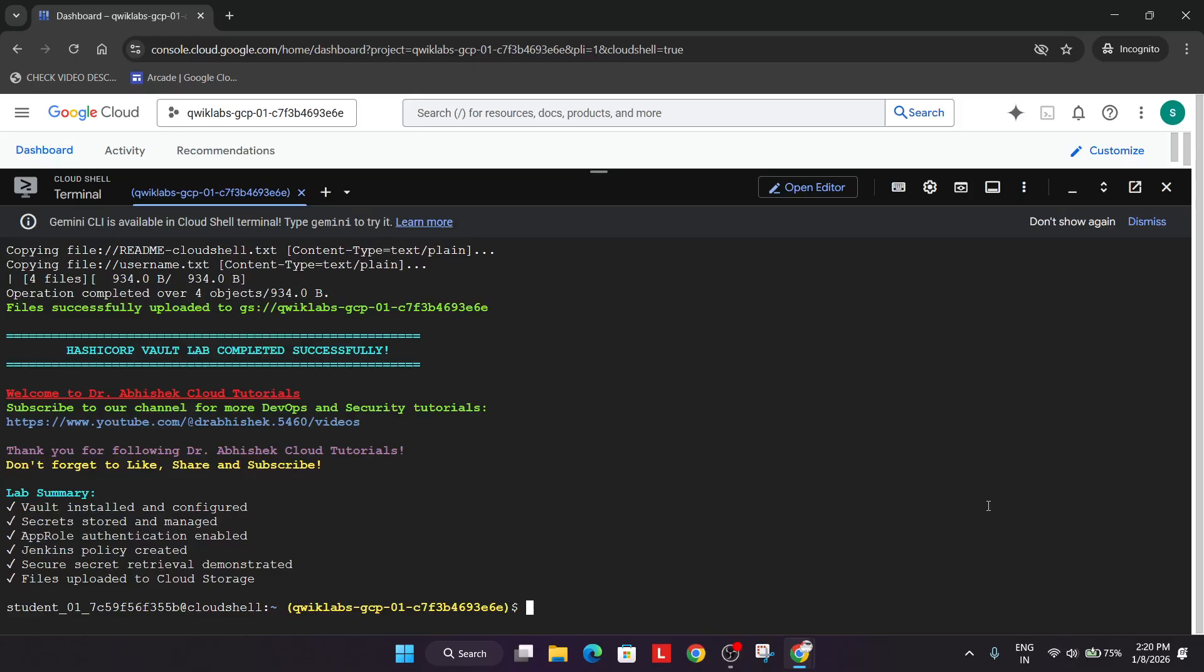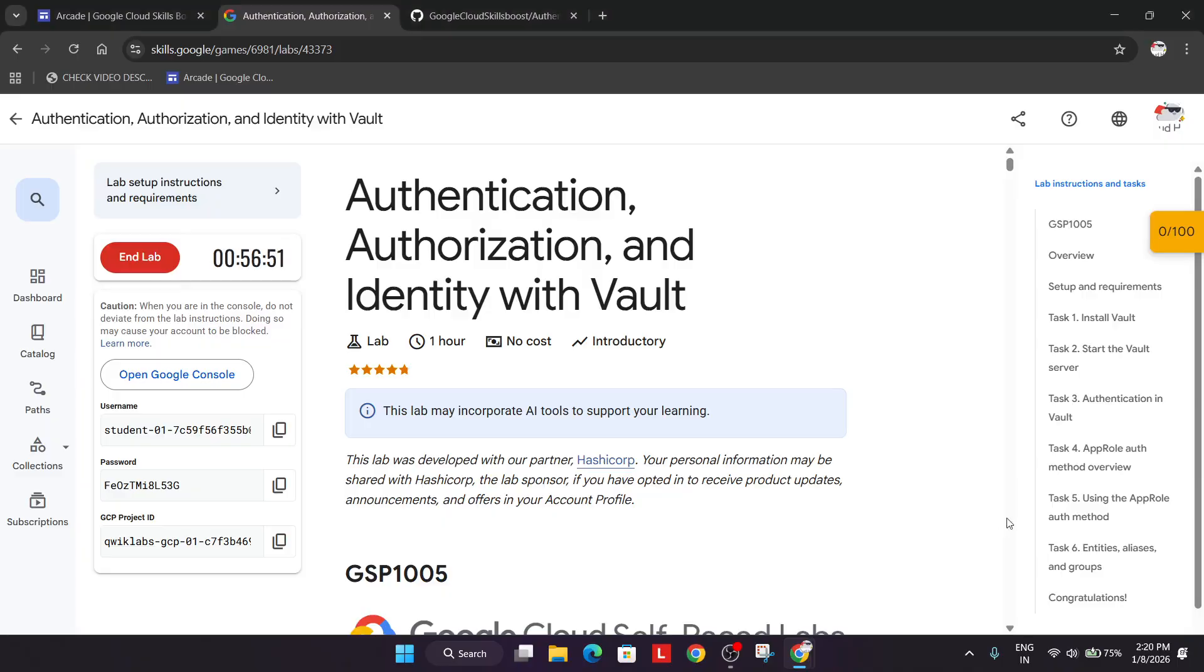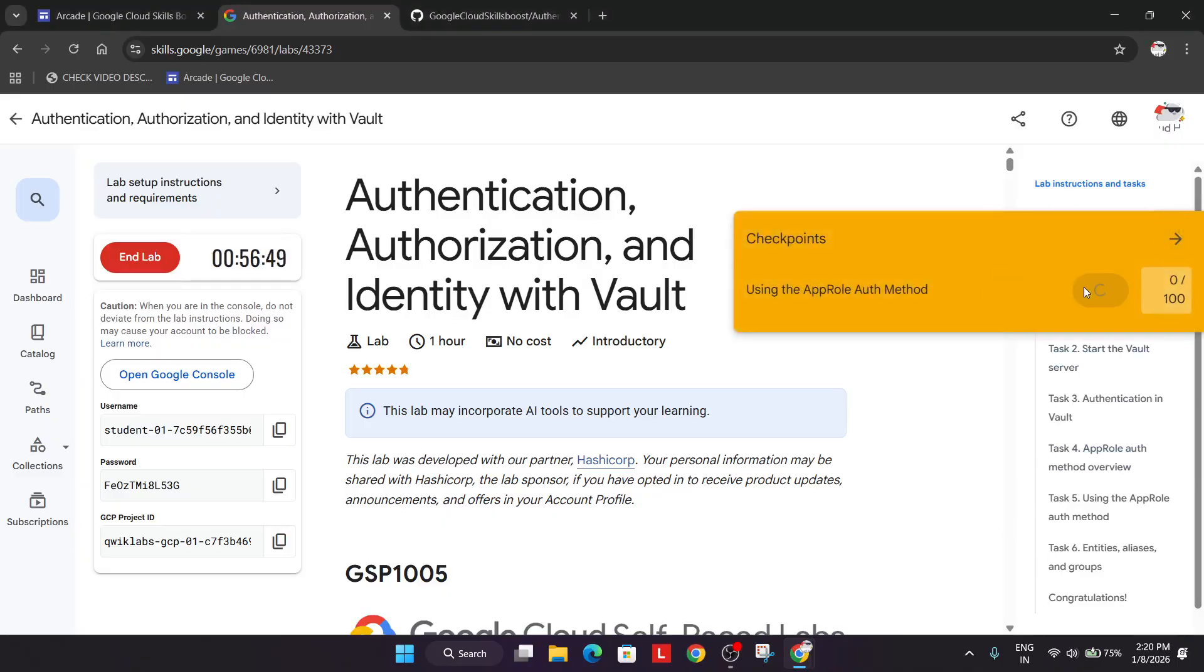Now finally all things are done. We have completed all the tasks. Now let's come to the lab instruction and check the score.